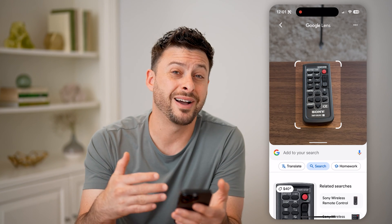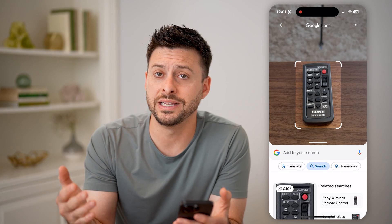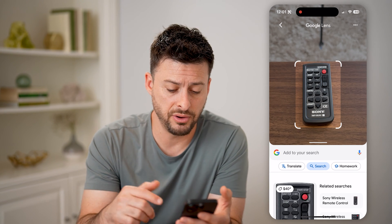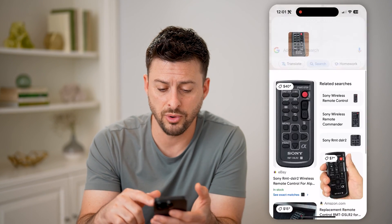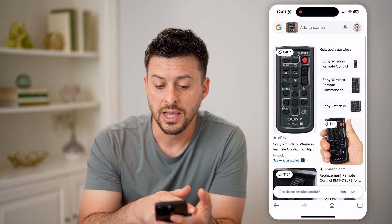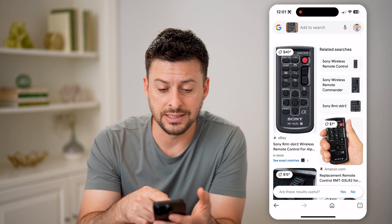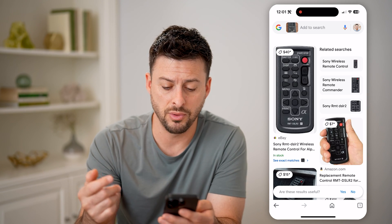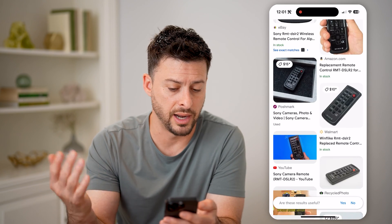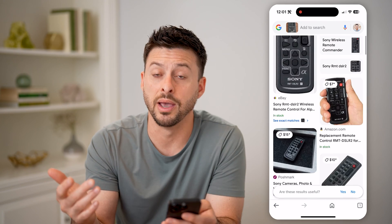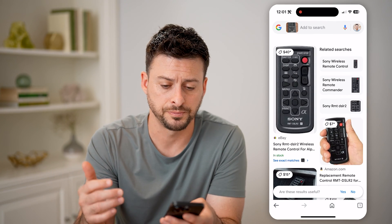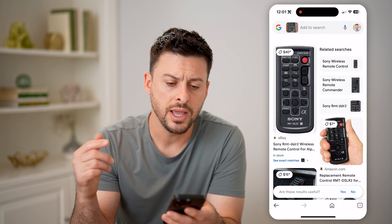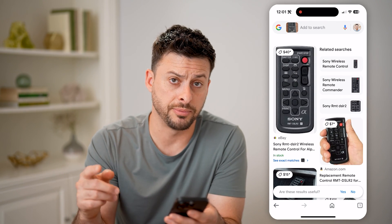And it'll find visually similar photos. In this case, it finds that exact same remote if you wanted to buy it on Amazon or eBay or wherever. That's one option.